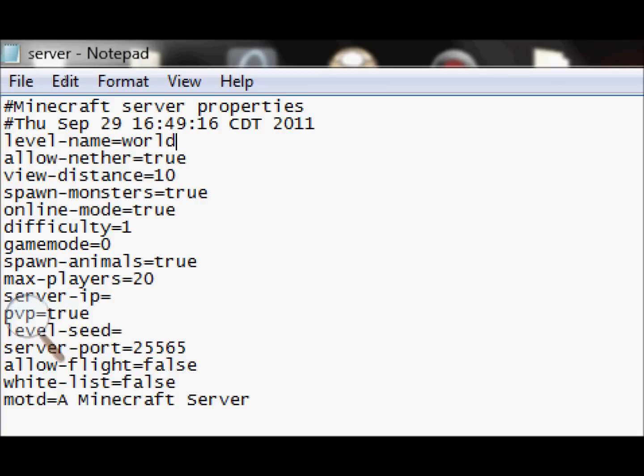And while it's creating it, I'll go over this. Alright, so level name, world - by default its name is world. Allow nether, that's like the hell. I would suggest leaving that. They've updated it a lot in 1.9 and 1.9.2, just really cool looking. NPCs in there and everything. View distance, keep that the same. Spawn monsters, true.